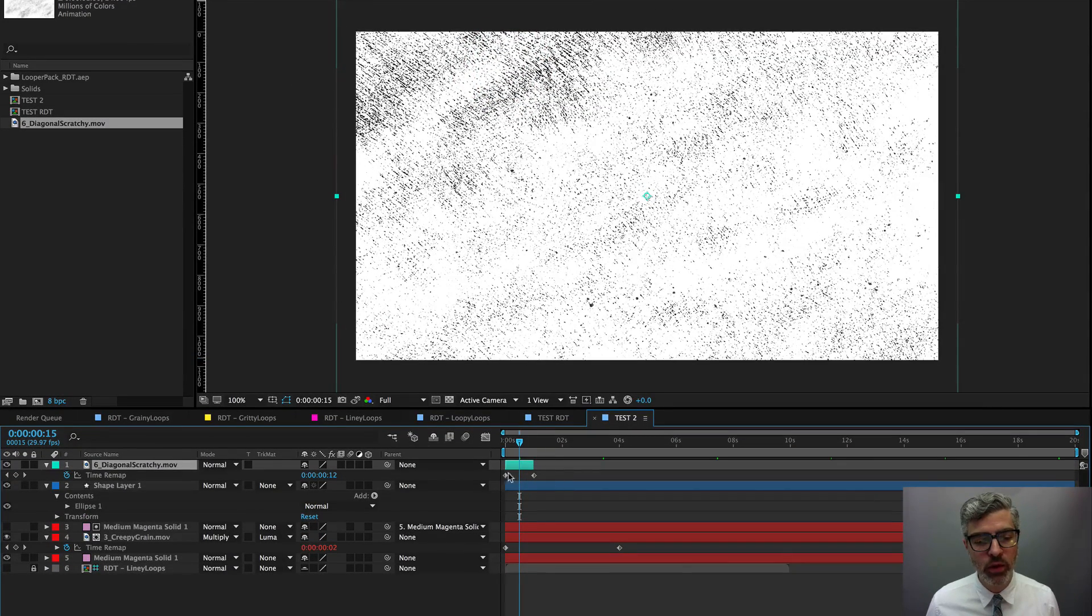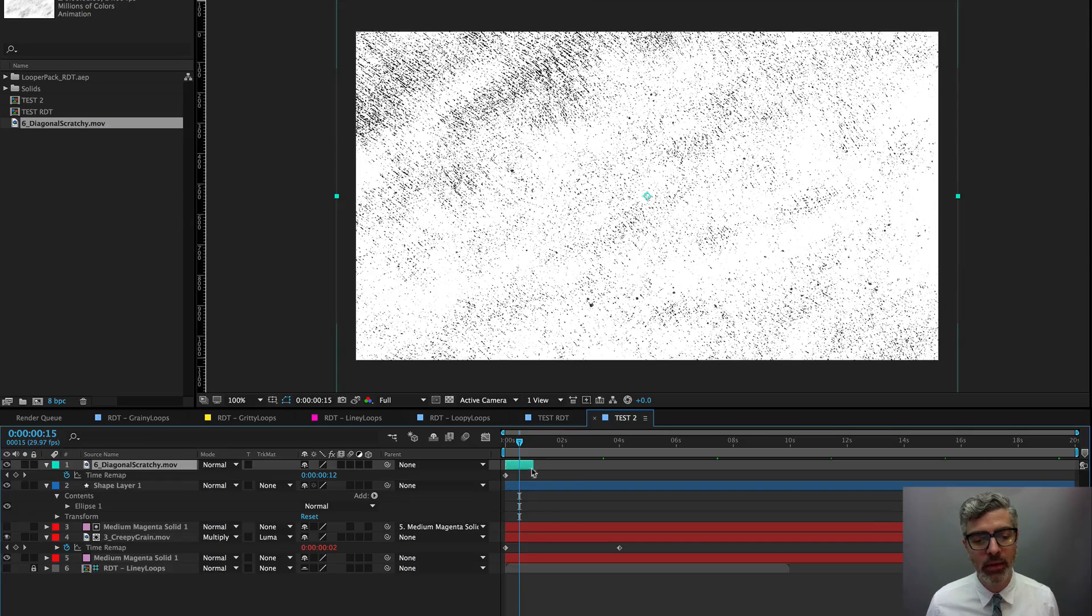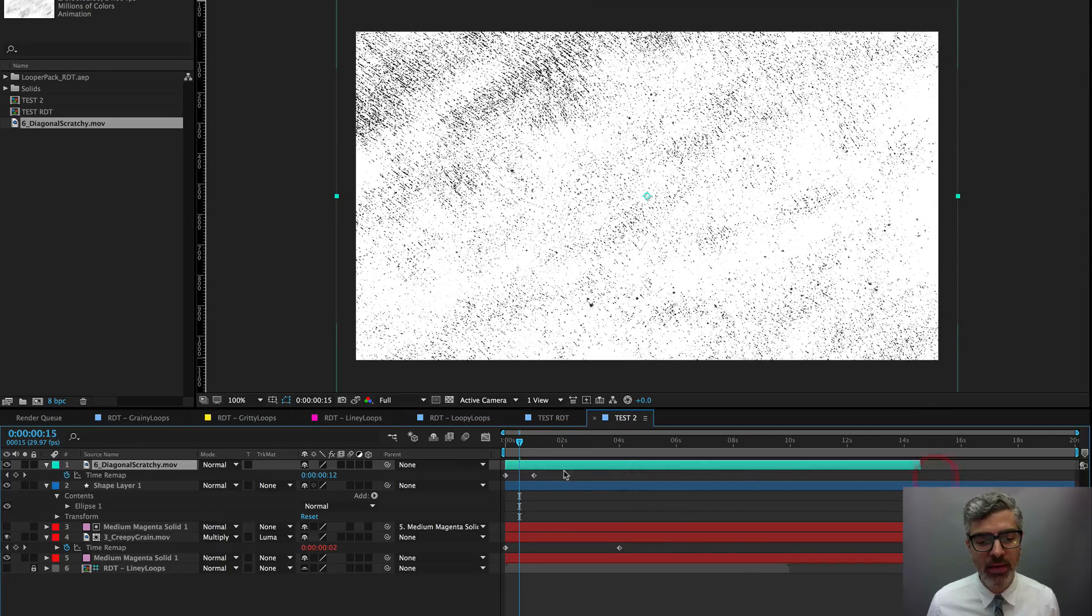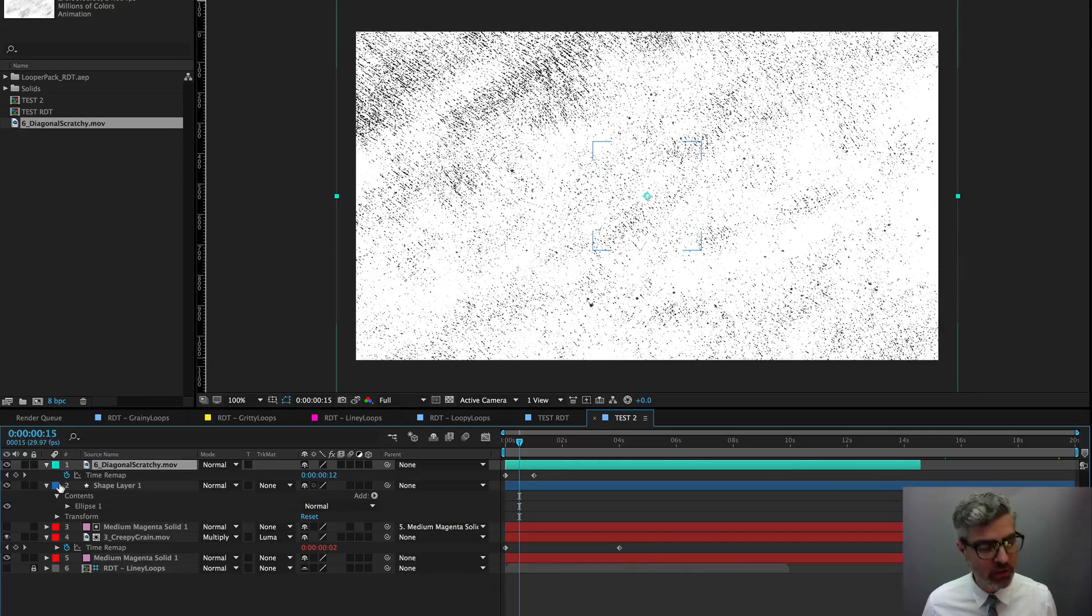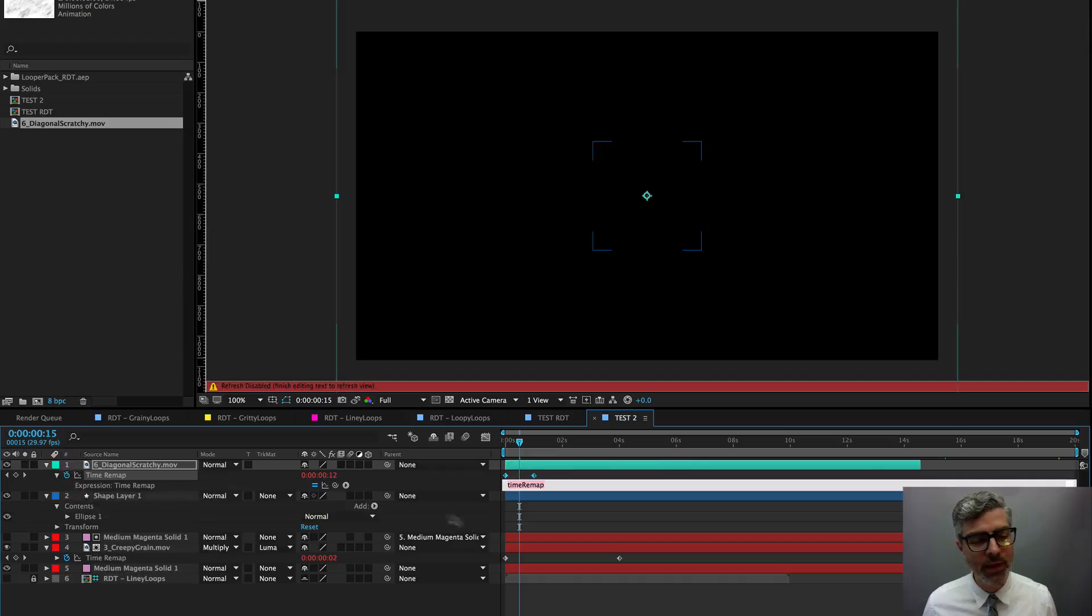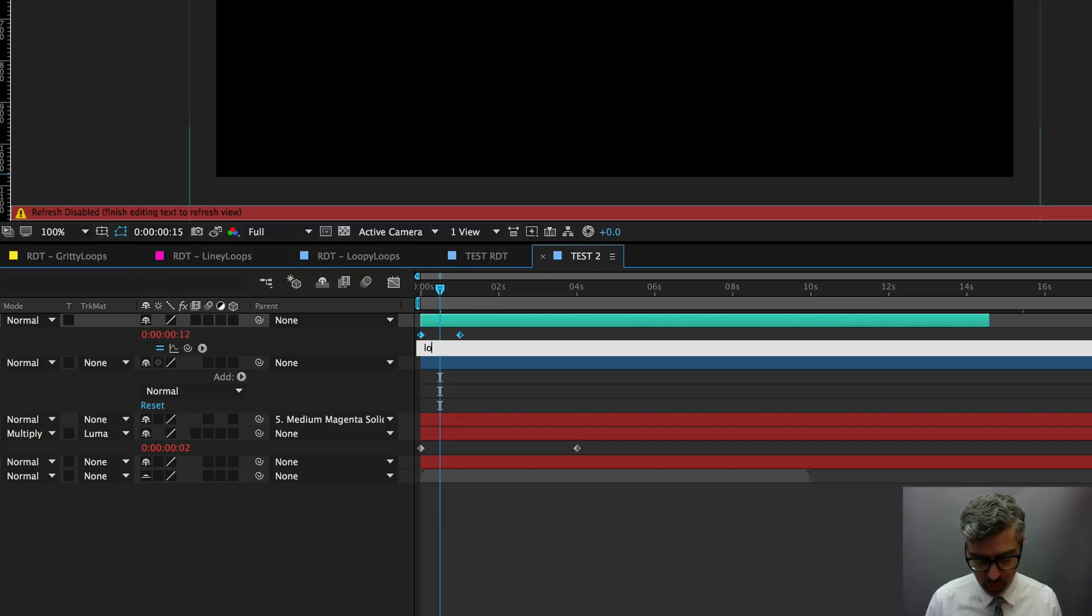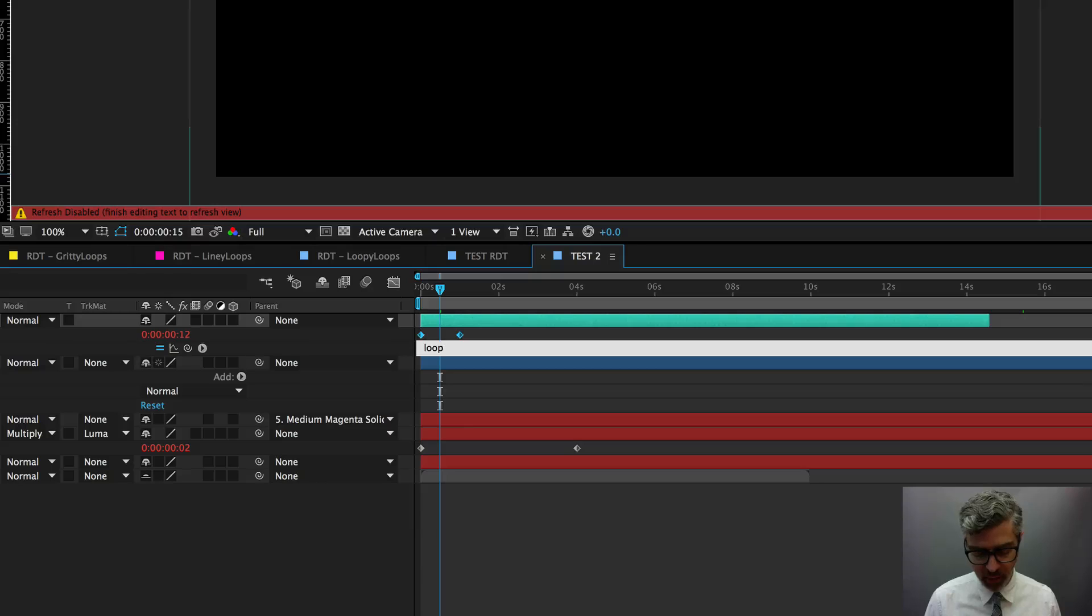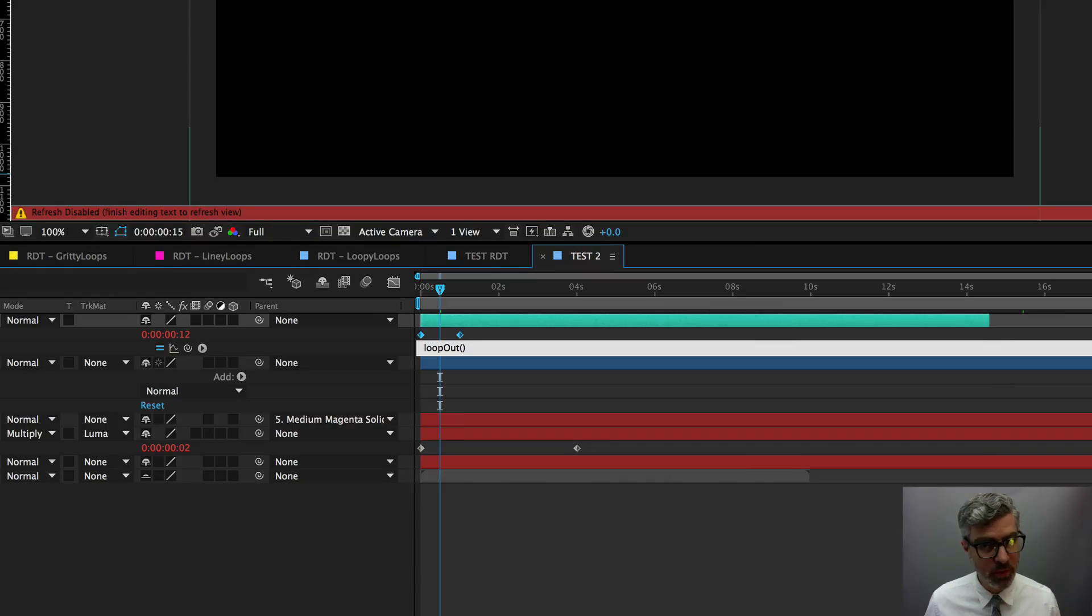And when you put that on, obviously it gives you the time remap keyframe for the beginning and end of the layer. And then you can extend this out and basically all you would need to do to loop it is just Option click on the keyframe and type lowercase loop, L-O-O-P, and then no space, uppercase O-U-T, loop out, then open parentheses, close parentheses, just like that.